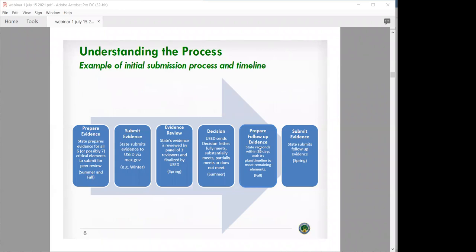This slide lays out some of the big milestones in the submission through final decision process. Typically, states will start to prepare evidence for all six critical elements — or possibly seven if the local assessment applies — in summer and fall, then submit that evidence for a winter peer review, for example. States would submit that evidence to the department through their MAX.gov portal. Once all that information is in the portal, the state's evidence is reviewed by a panel of three to four peer reviewers.